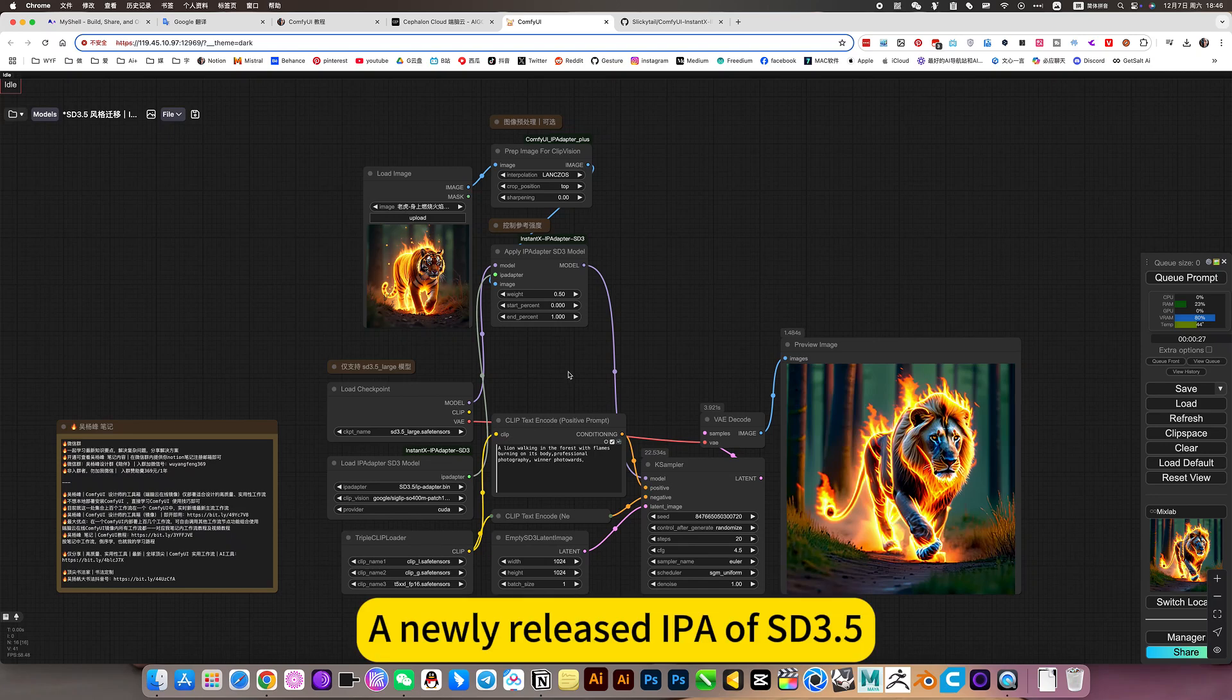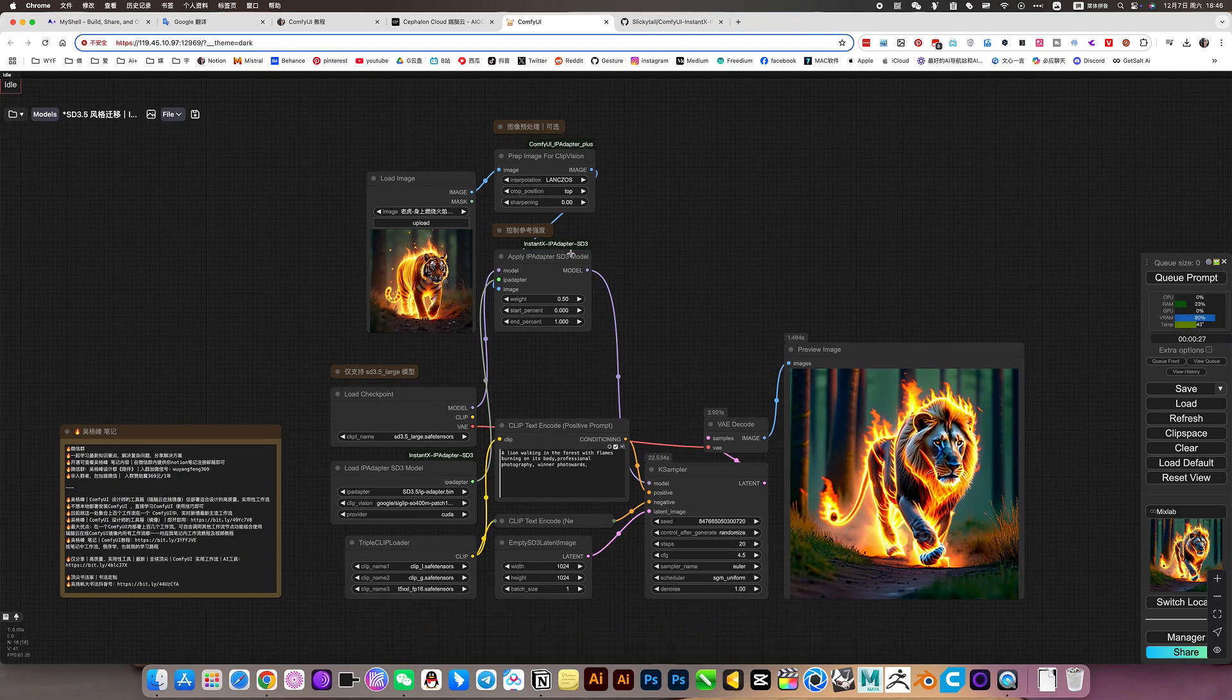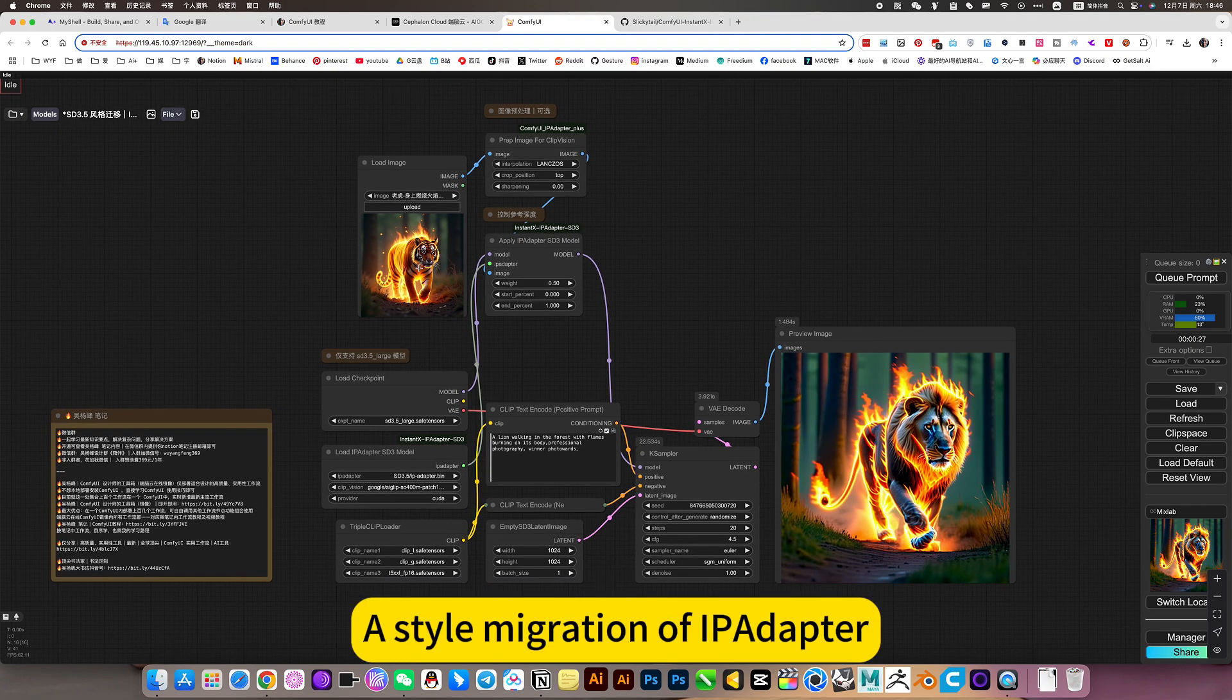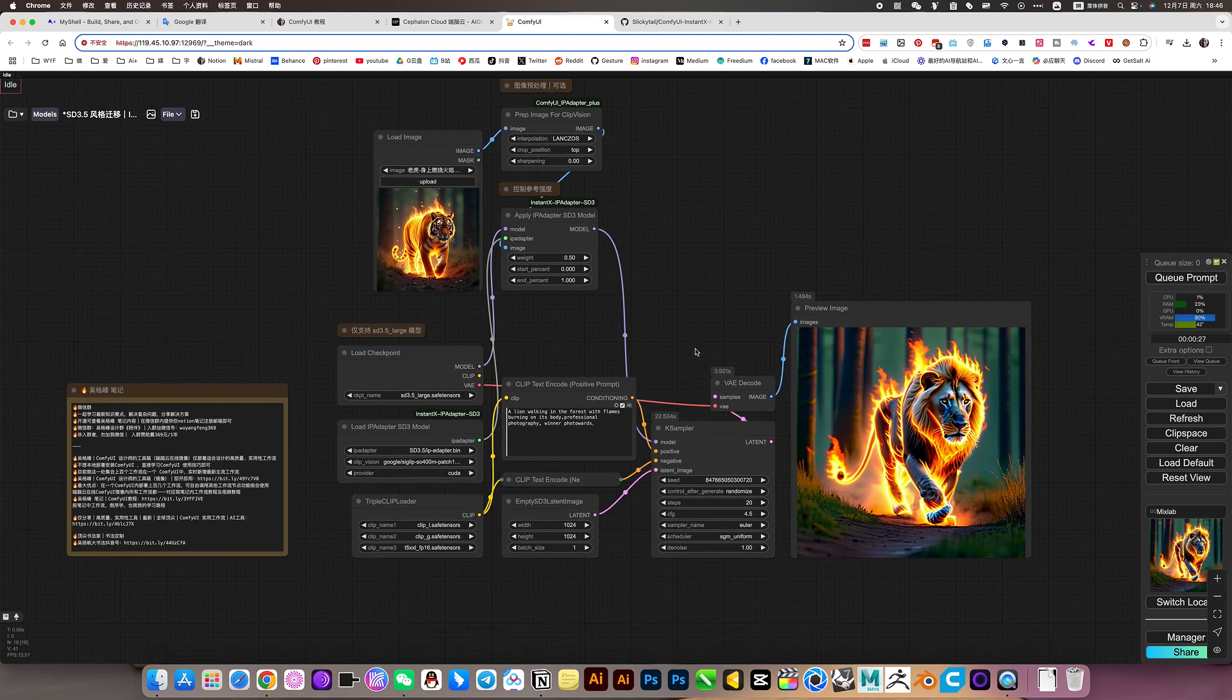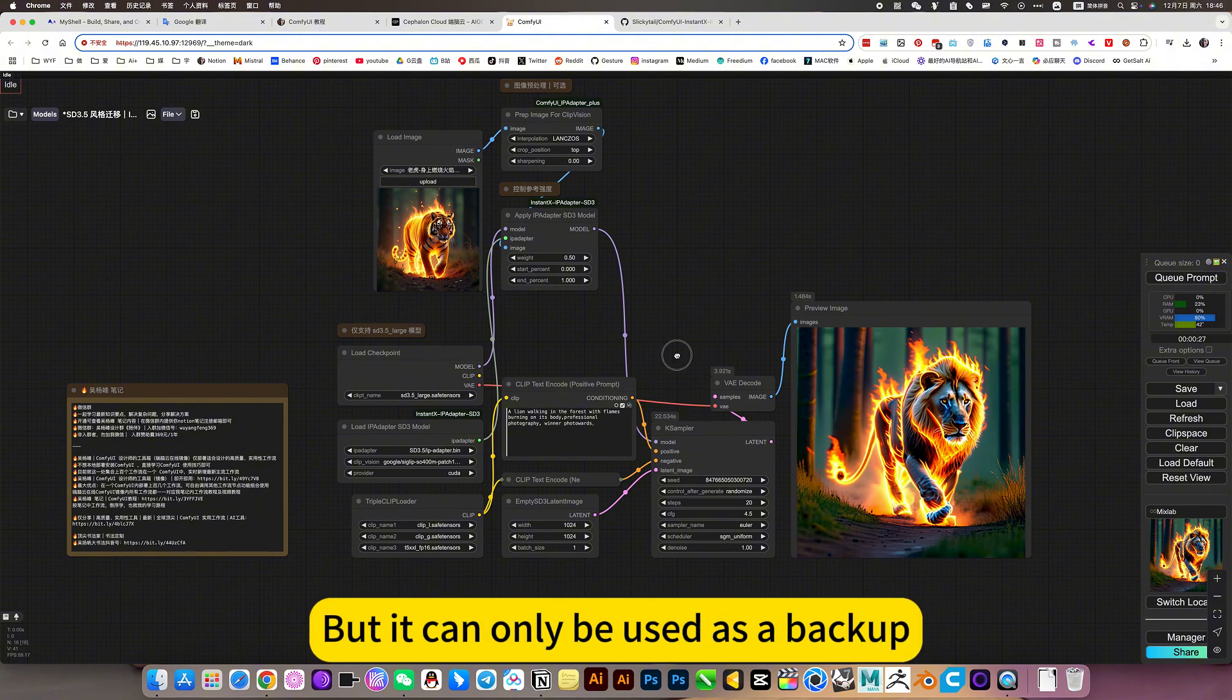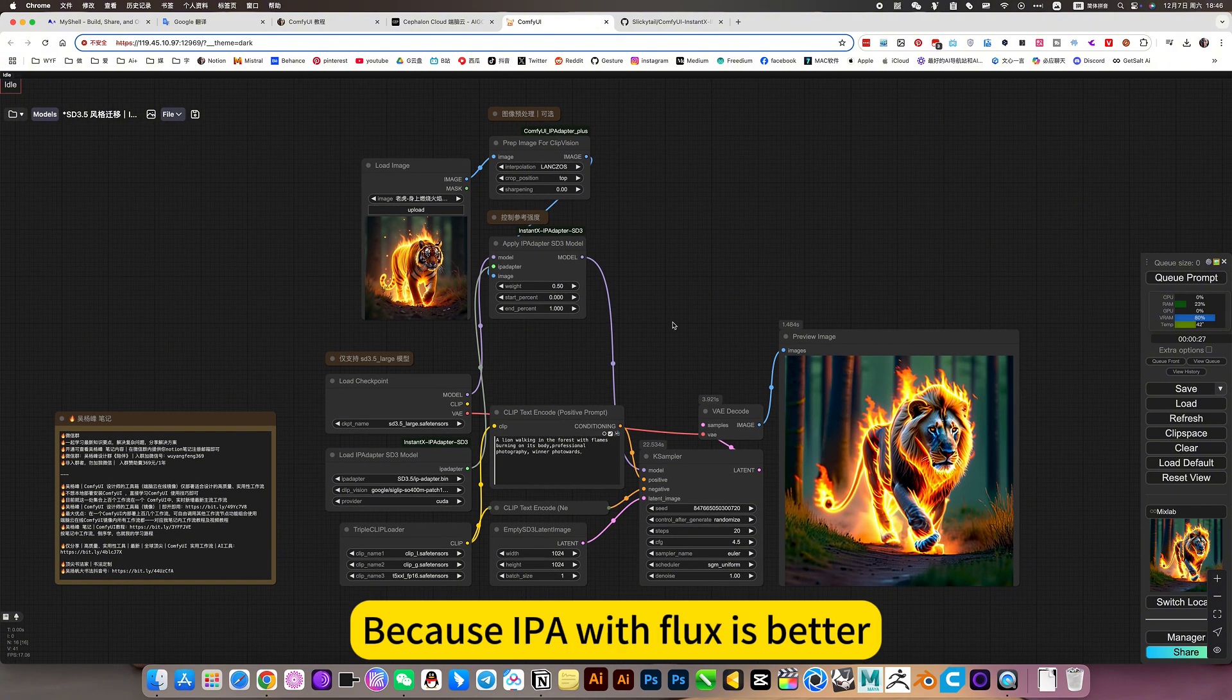A newly released IPA of SD3.5, a style migration of IPadapter. The effect is okay, but it can only be used as a backup, because IPA with Flux is better.